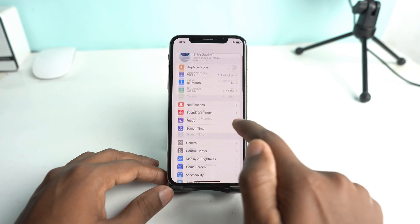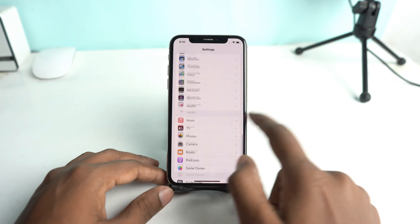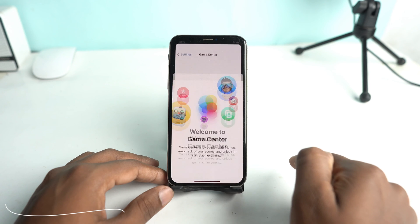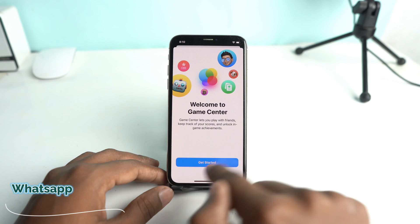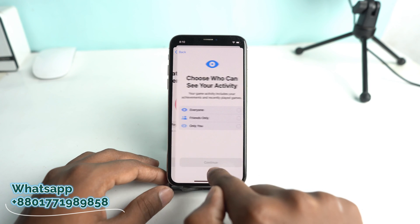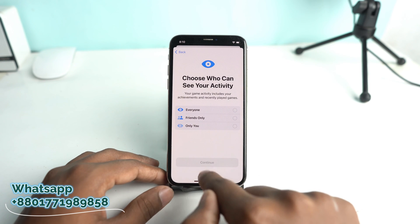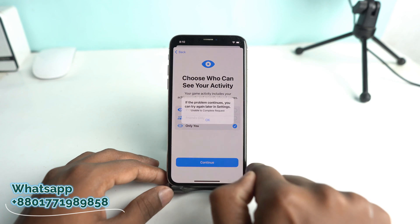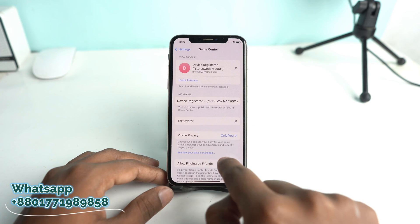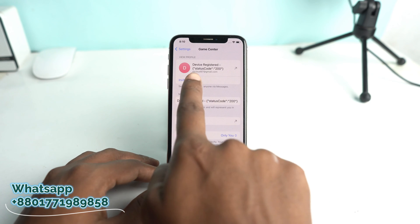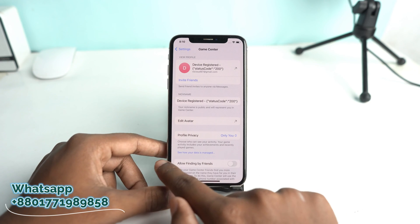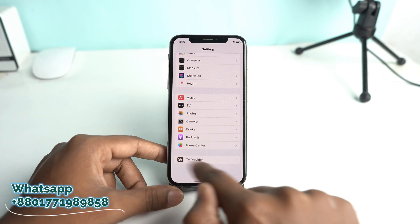Go back, scroll down, and open Game Center again. Click Get Started, then Continue. Finally, you will see a message that the device is registered and a success code 200. At that point your Find My device is off.